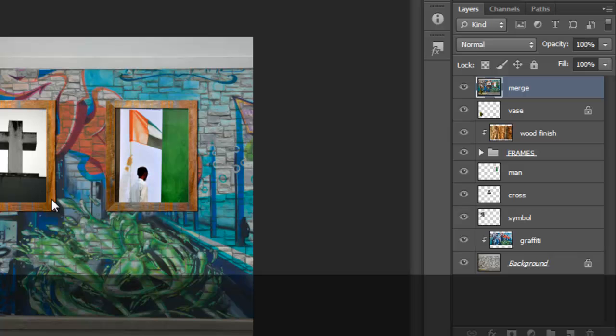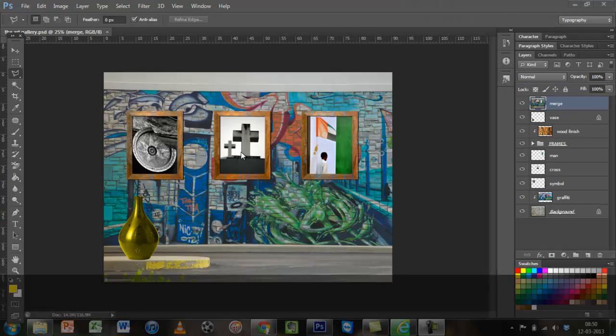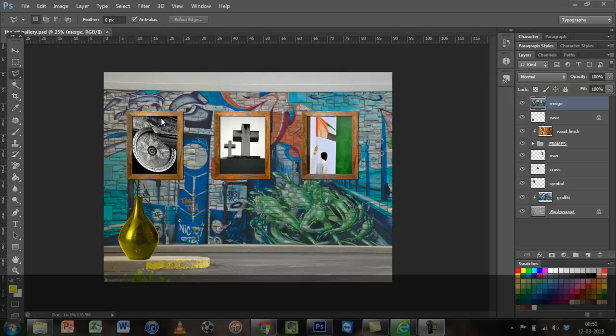So let me take you through the files that we are going to be using. I have got these three files which are photographs and this similar frame which I have actually made a copy of and put it on the wall.